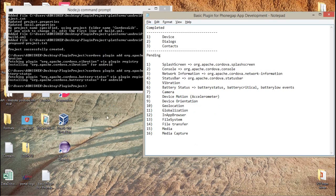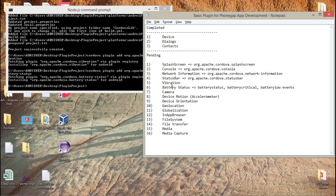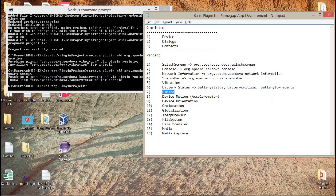First of all, here I have a project called plugin project and I have already installed the plugin called org.apache.cordova.battery-status. This battery status plugin gives me three different events: the battery status event, battery critical event, and battery low event.